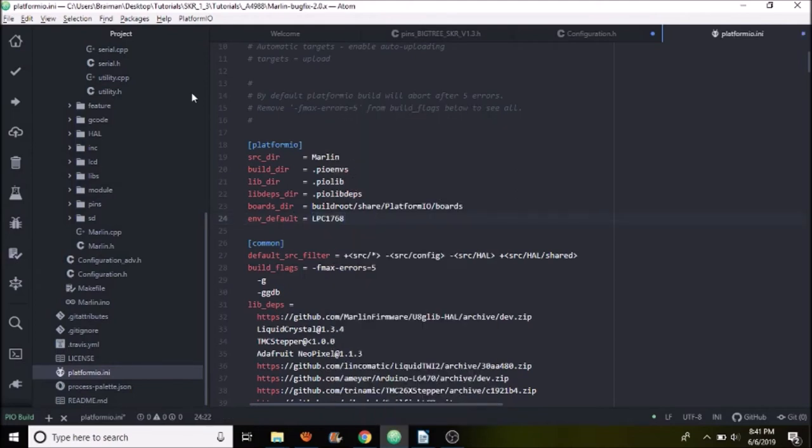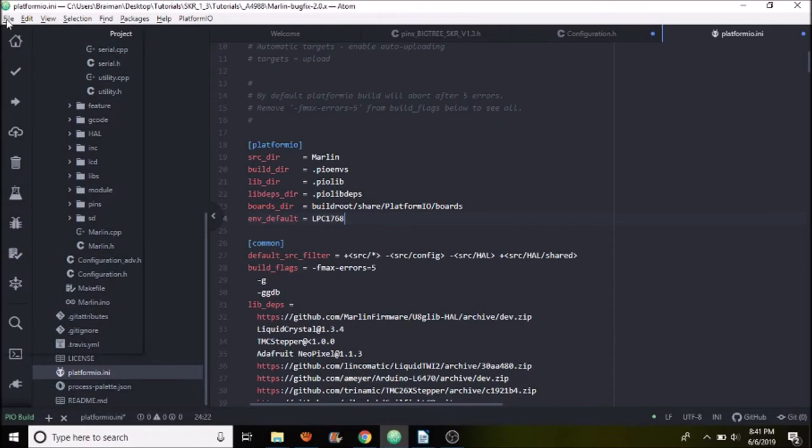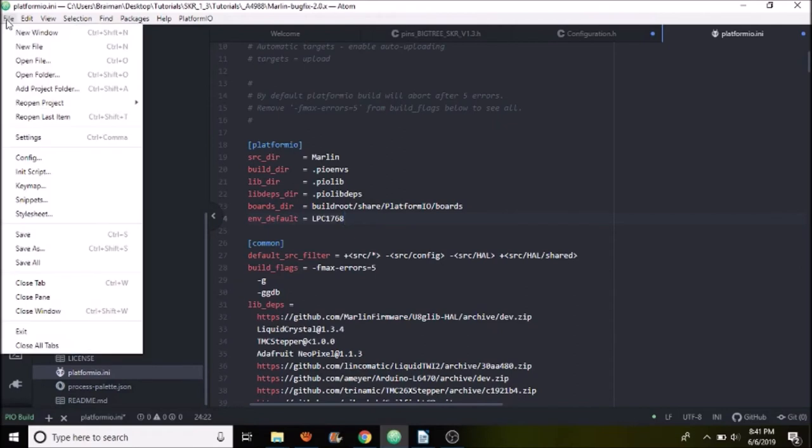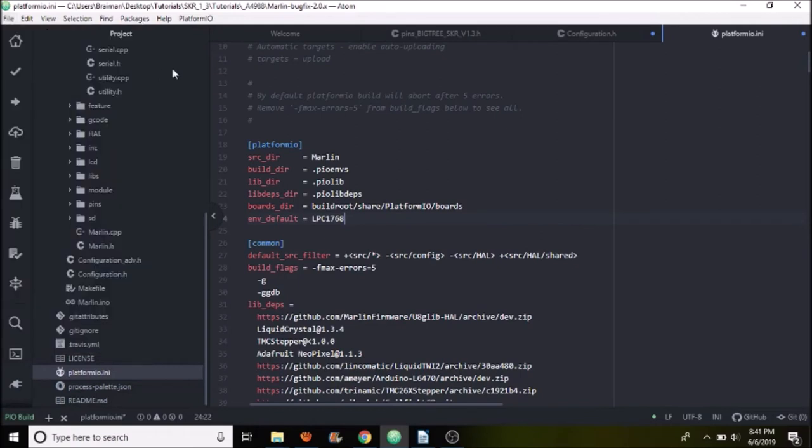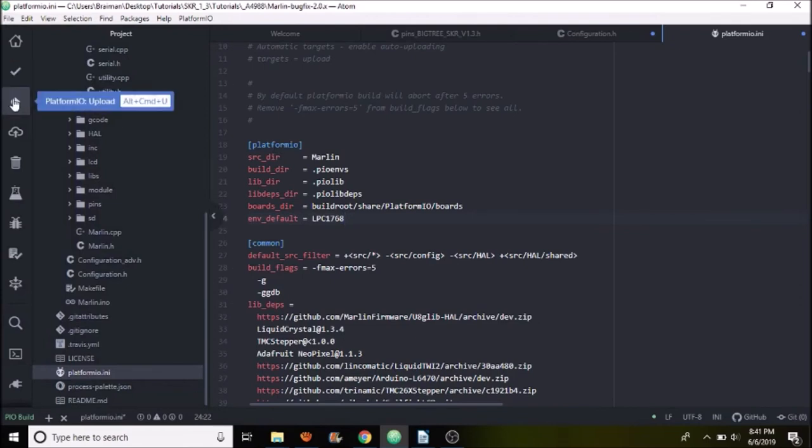And keep in mind if you haven't already seen me do this in other tutorials, the way that we load this is we go to file and then we're going to do open folder for the Marlin folder in order to do the edits. So now that we have everything all set, we're going to compile and then upload with the upload button. So in a moment, I'll show you what happens on the USB drive for the SKR 1.3 and how it is changed. So here we go.